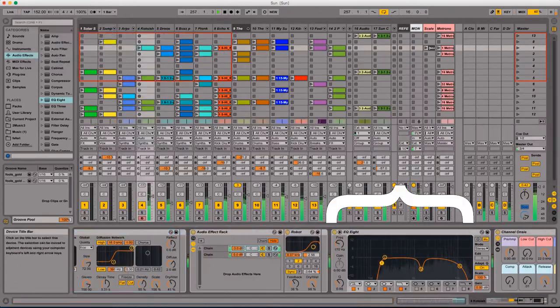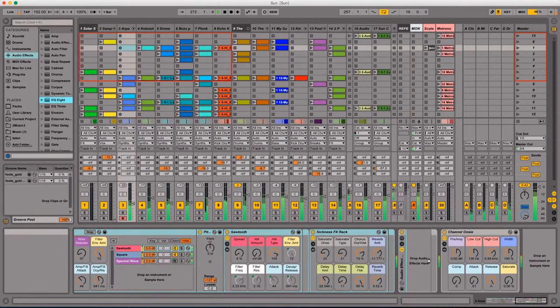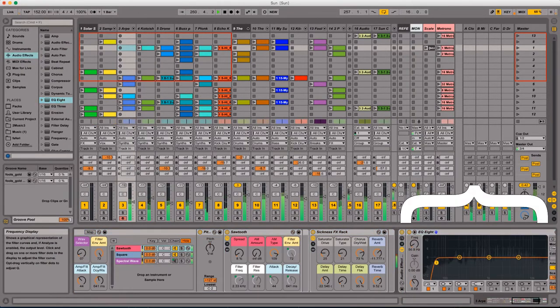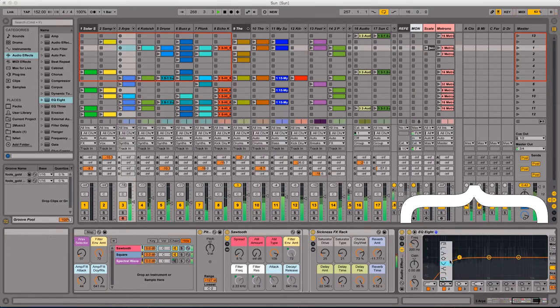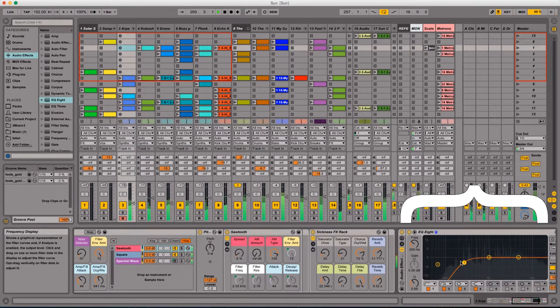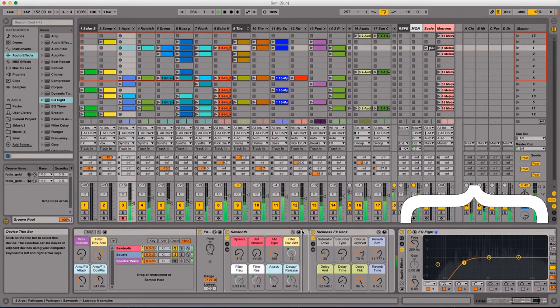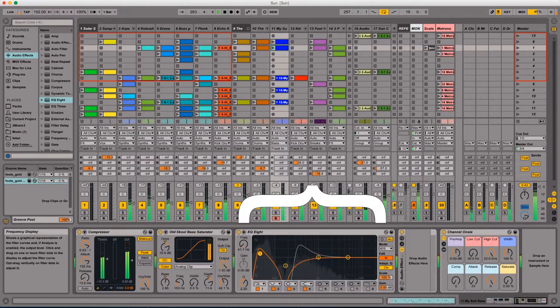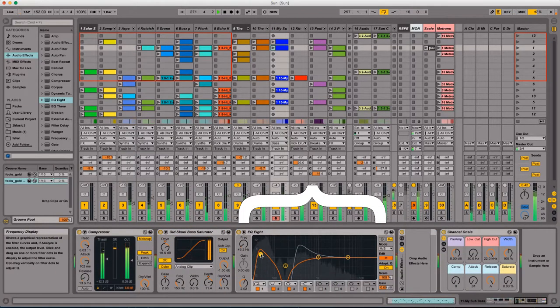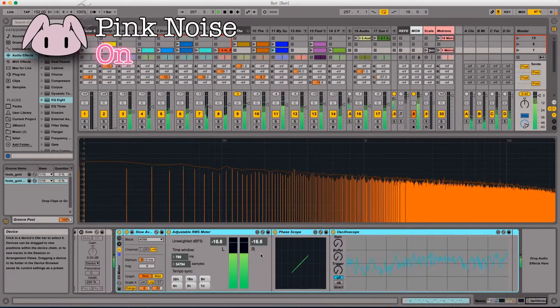Again, here you can see me shaping out the low end of this particular synth. Like the low end doesn't have to be cut completely, but for the most part, you should be cutting the low end out of most of your tracks. A little bit of a pink noise reset for my brain again.